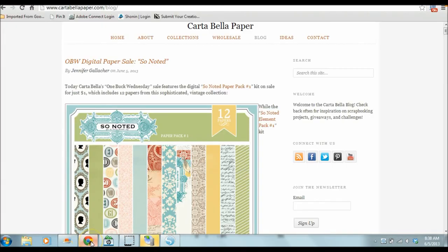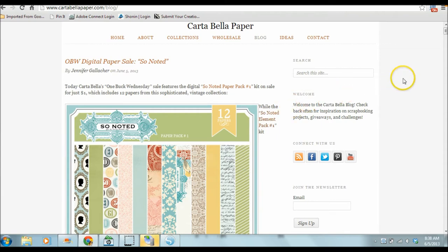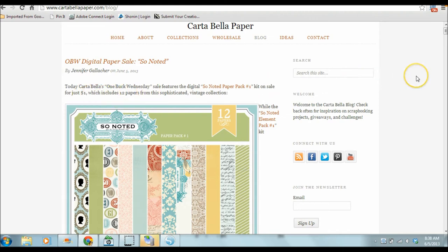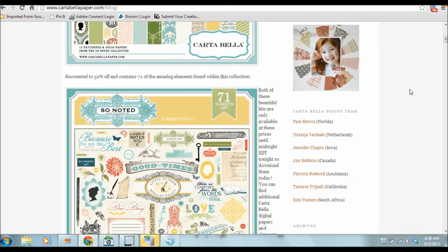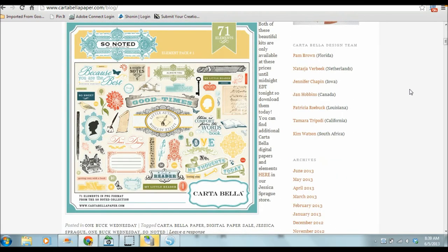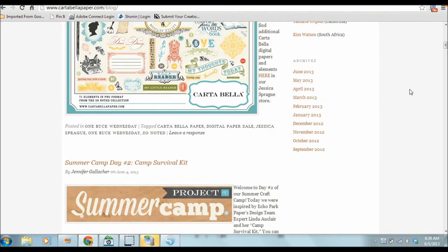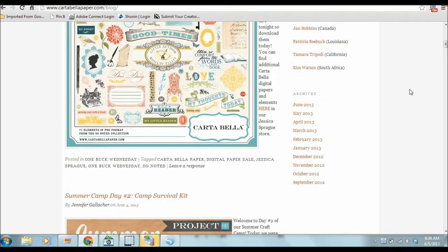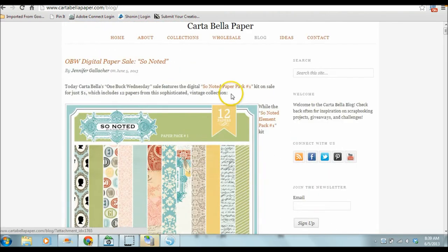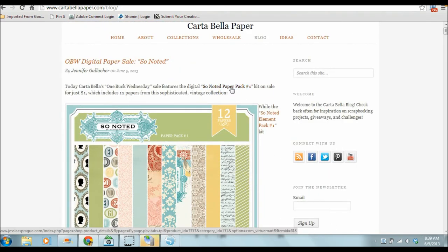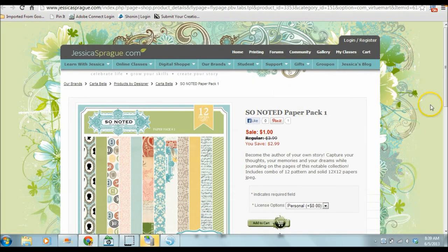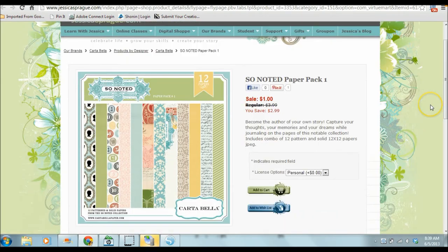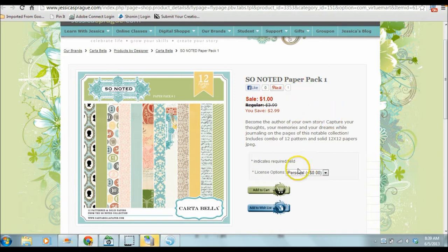So first, let's go ahead and go to the blog. This is the Sew Noted Paper Pack number one on sale for a dollar today. So Cartabella as well as Echo Park, I believe they're affiliated companies, they have one buck Wednesday. And this can be downloaded off of the Jessica Sprague website. So first, I'll click on this, and it takes us straight to Jessica Sprague. And you'll see right there, it does have it on sale for a dollar. So I'm going to go ahead and add that.